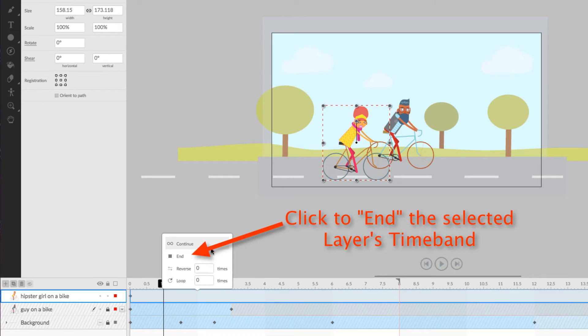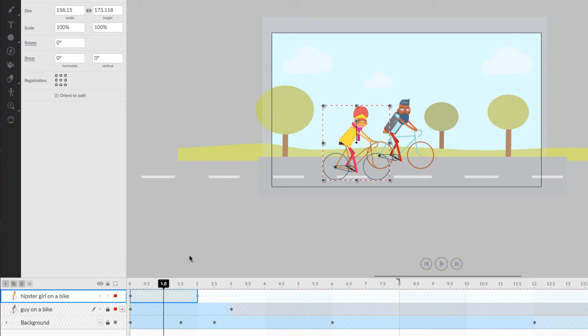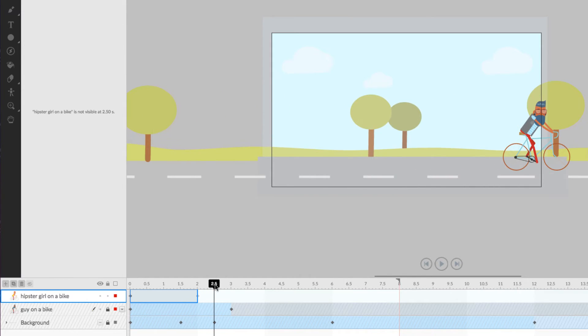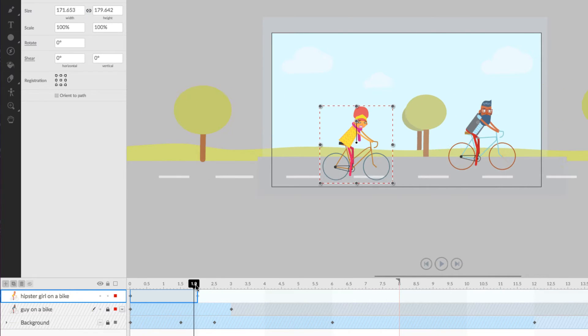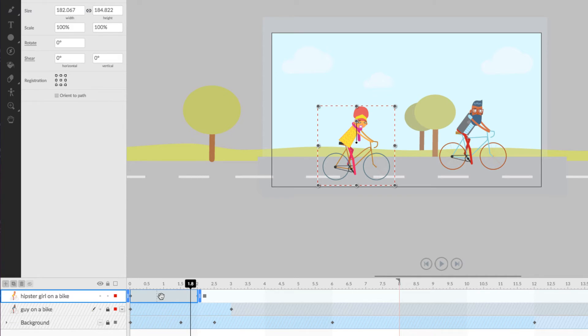Now, from the end action pop-up, I'll click on End. As you can see, the length of our layer's time band has shrunk down, and by scrubbing the playhead, we can see that the layer now cuts off, or ends, where we told it to.